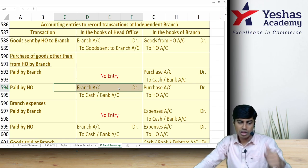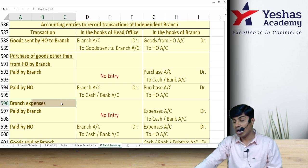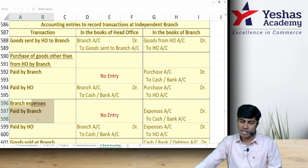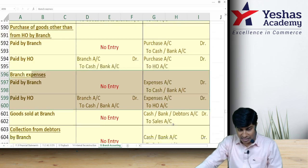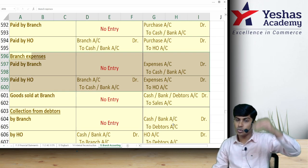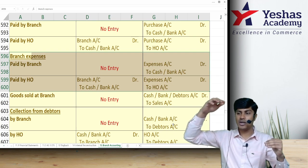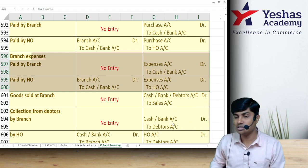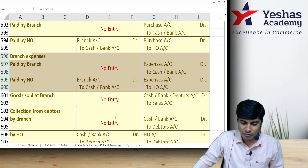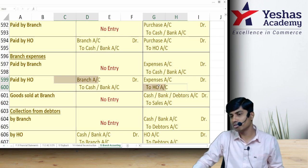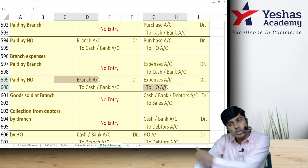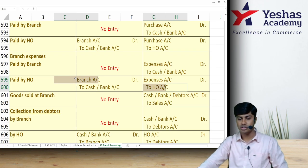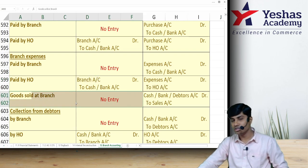If expenses of the branch are paid by the branch itself, branch writes Expense Account debit to Cash. If expenses of the branch are paid by head office, head office credits Cash and branch debits Expense Account. The missing credit in branch books and missing debit in head office books are completed by: head office debiting Branch Account and branch crediting Head Office Account, since branch owes money to head office.